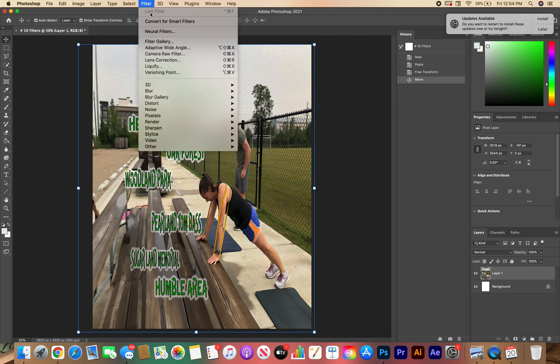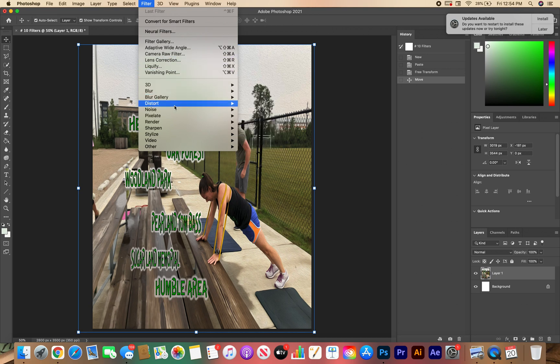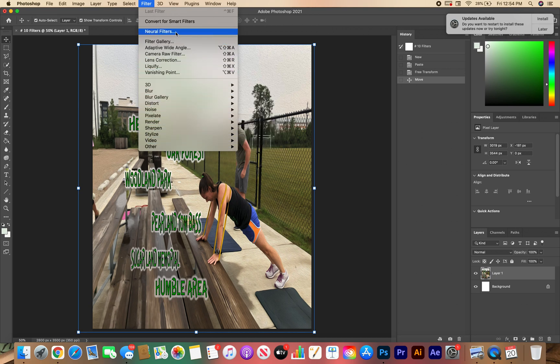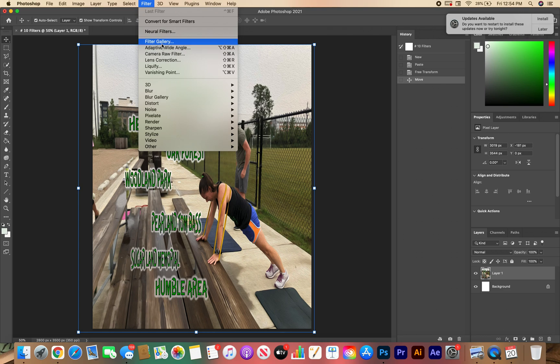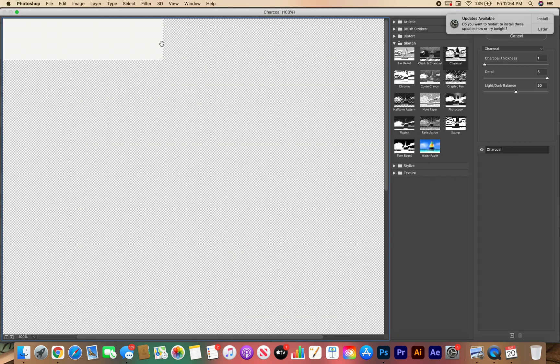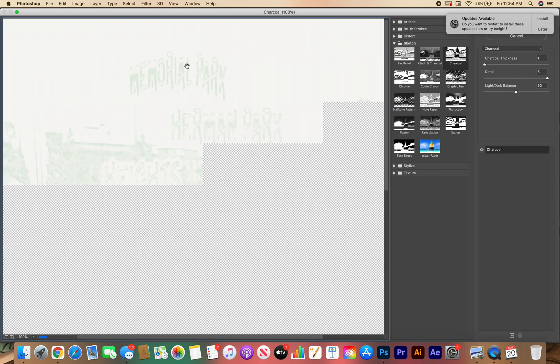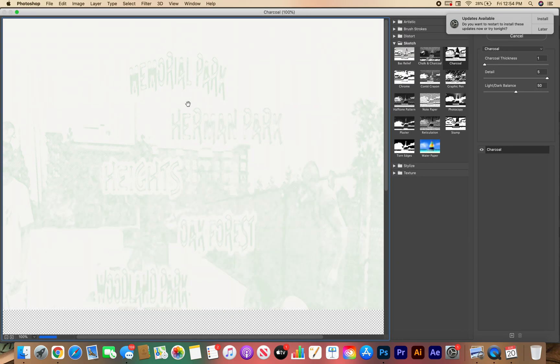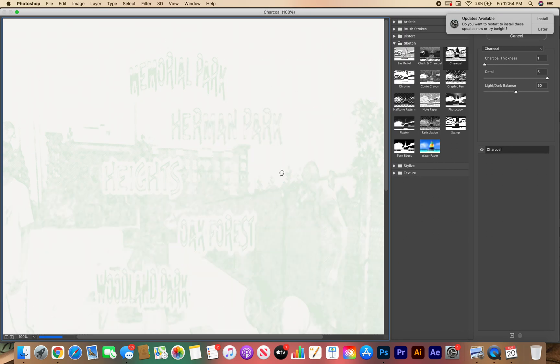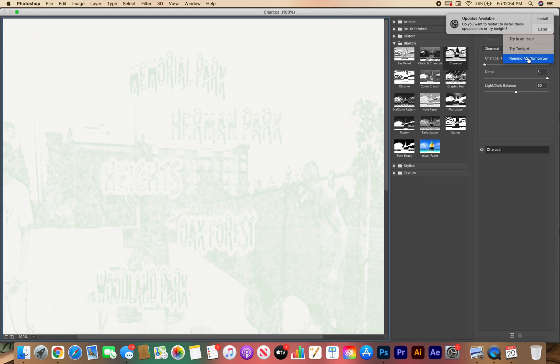Alright, so from there I go to Layers, and these are all the different filters that you can use. These are all different filters. So I want you to experiment with them. This is a time - take the time, it should take you 15-20 minutes. Start with the Filter Gallery because inside of the Filter Gallery these are all different filters that you can use. Remind me tomorrow, these are all different filters you can use.